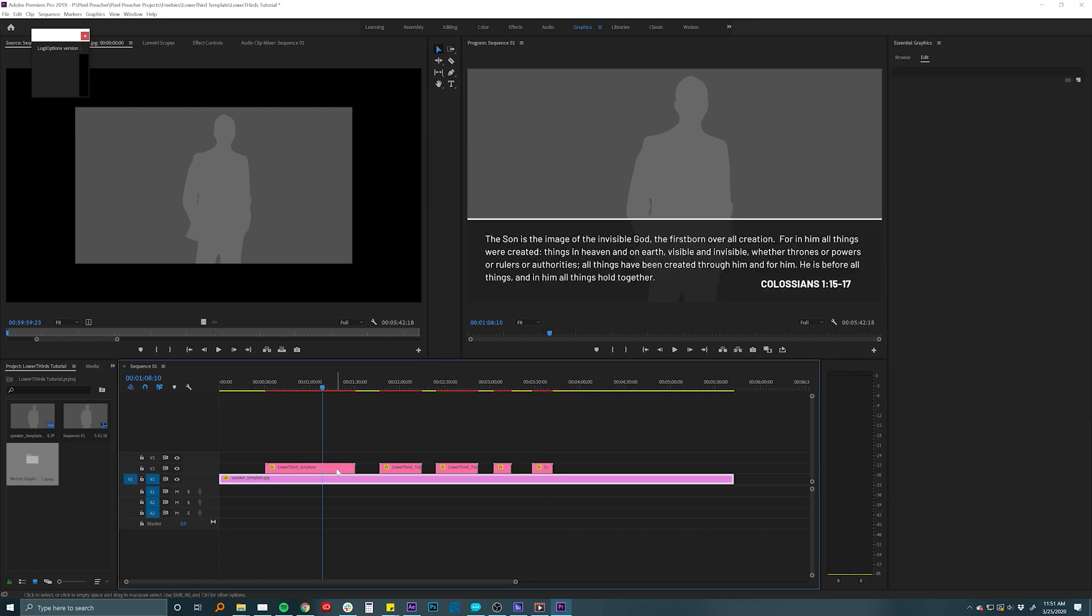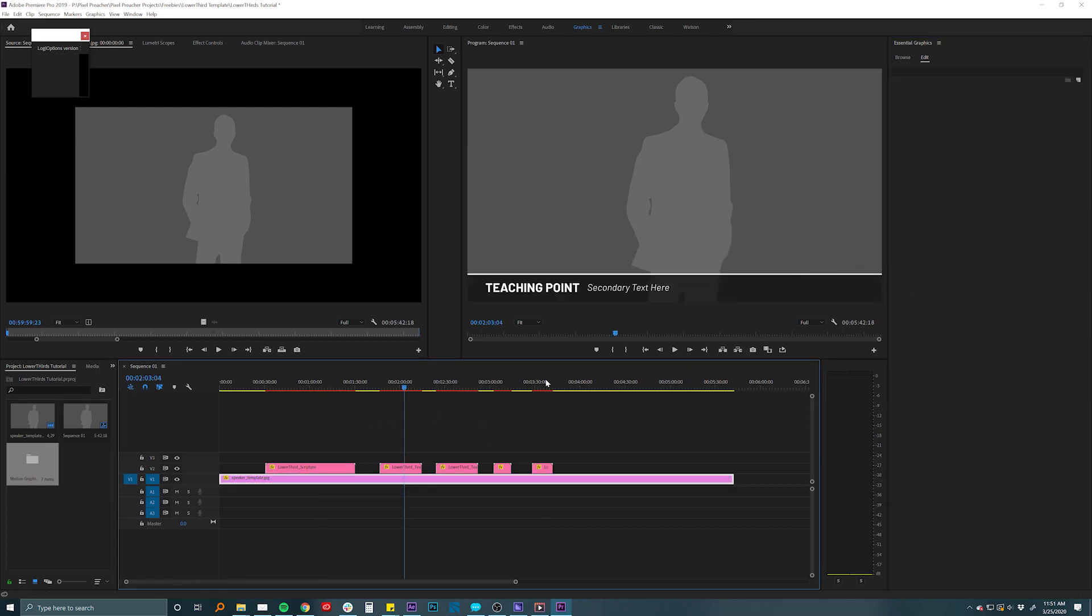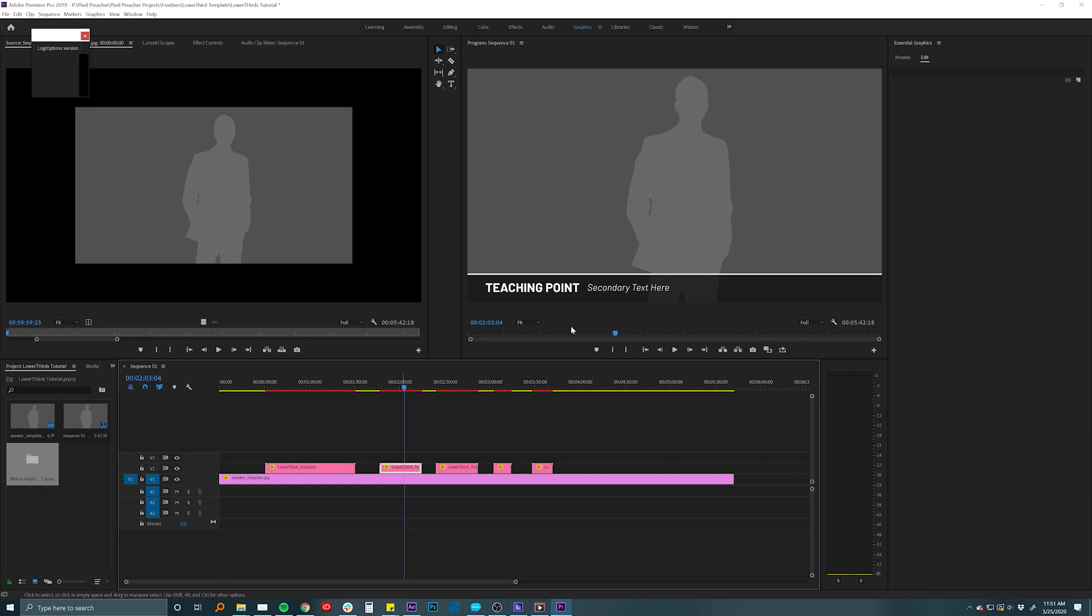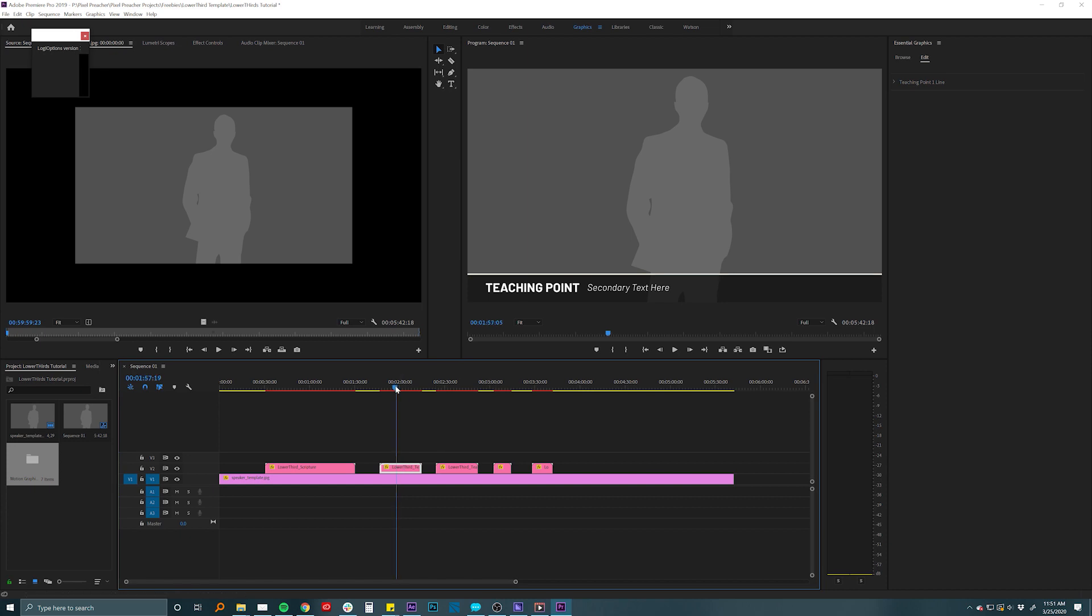All of these have a lot of the same properties that you can go in and really customize them to fit whatever your needs are. Maybe your series colors or your church logo colors to make it fit really well with your teaching.